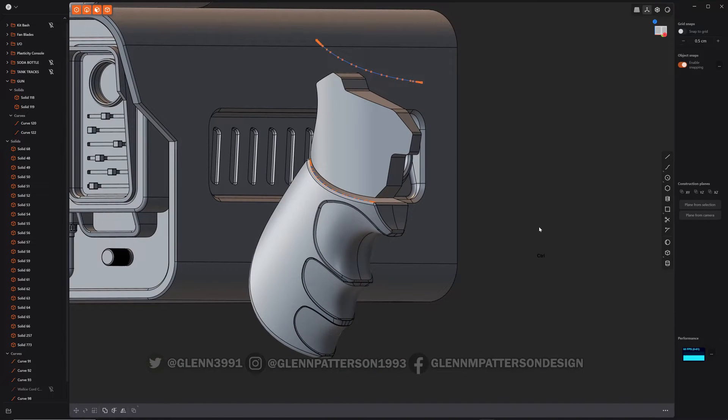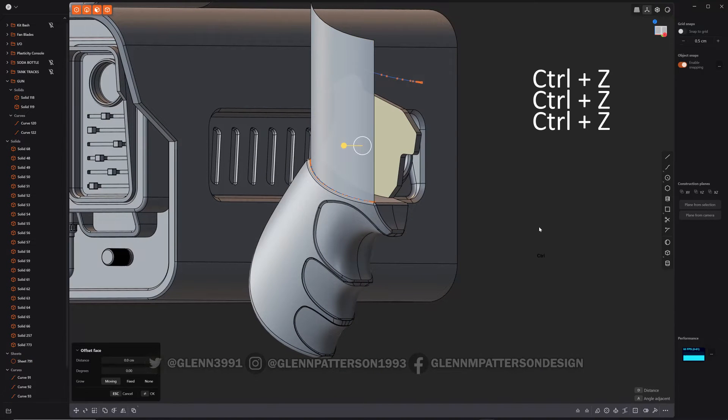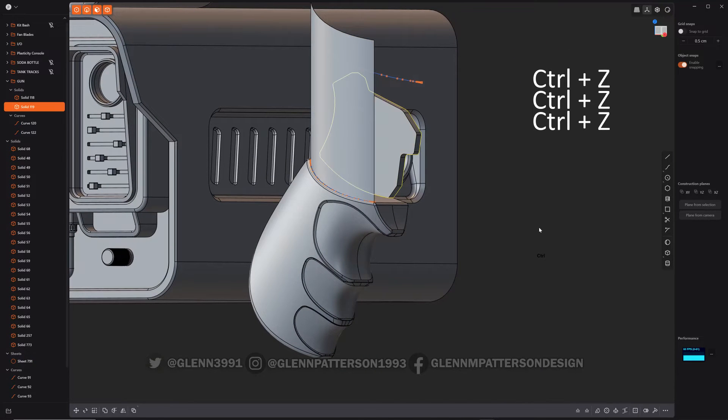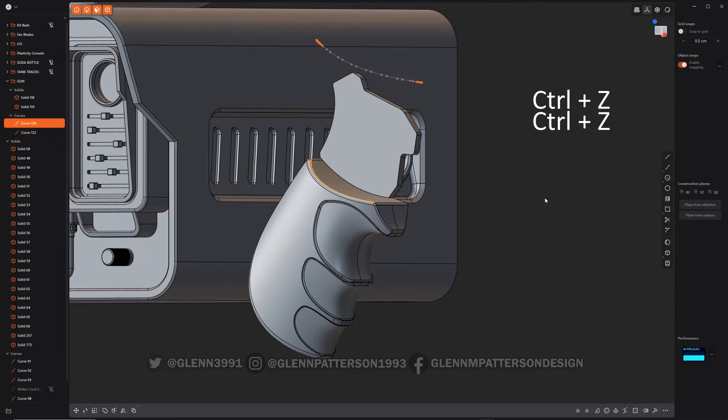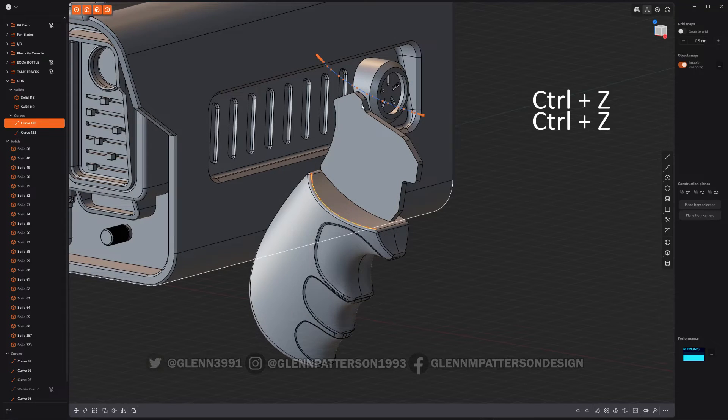And you can see how it perfectly copies the contour of that profile. Or, let me show one other example here. Let's go back in time.